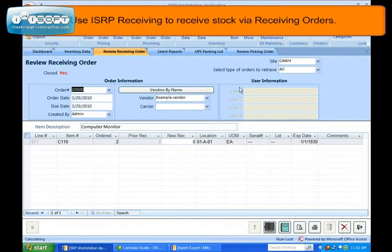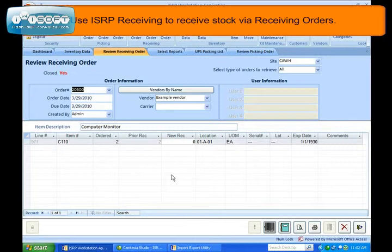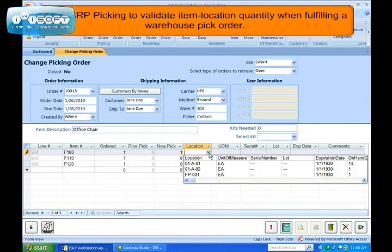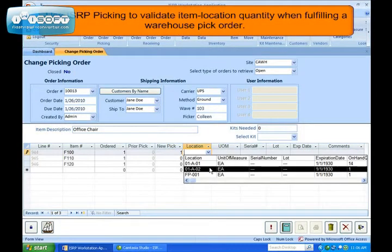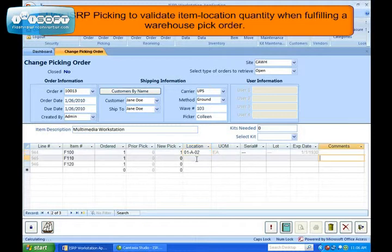Use ISRP Receiving to receive stock via receiving orders. Use ISRP Picking to validate item location and quantity when fulfilling a warehouse pick order.